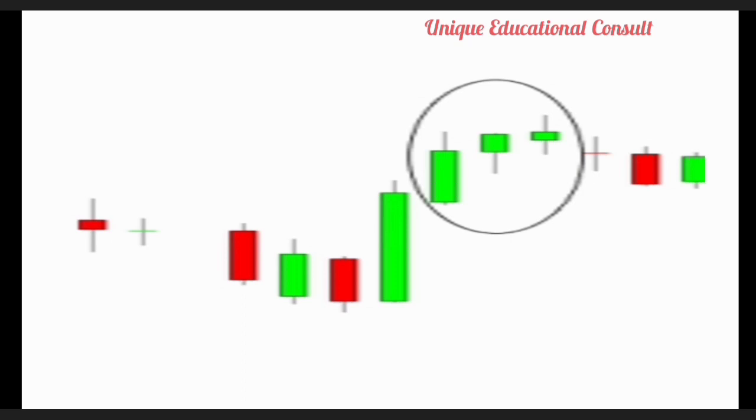That is how far we can go today regarding candlestick patterns in forex trading. There are many candlestick patterns in forex trading, but I chose to explain the most prominent and most frequently used ones amongst professionals. Have a nice time wherever you are, keep safe, and happy trading moments. Thank you.